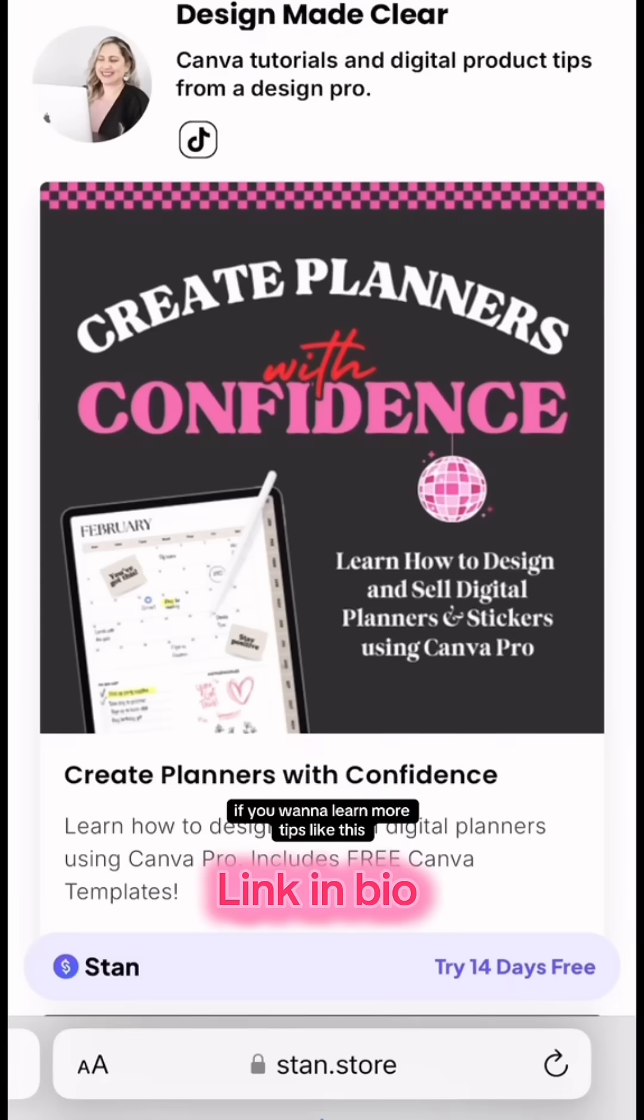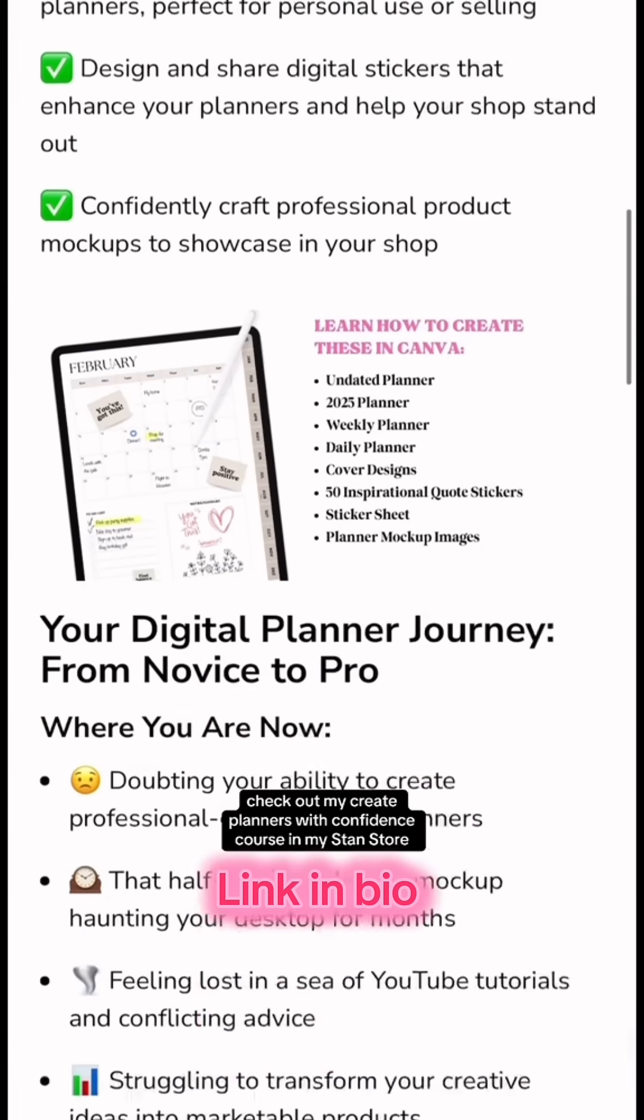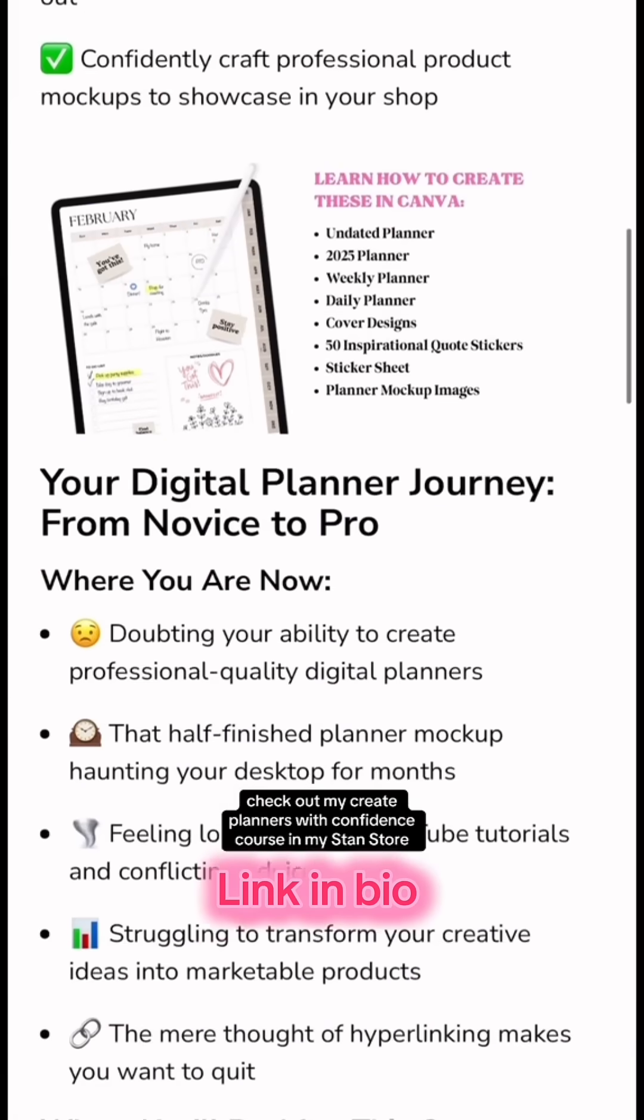If you want to learn more tips like this, check out my Create Planners with Confidence course in my stand store.